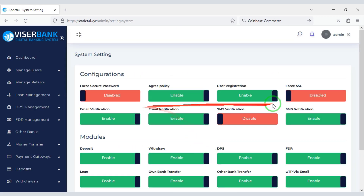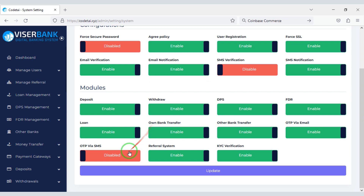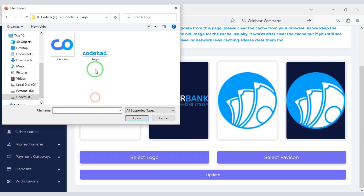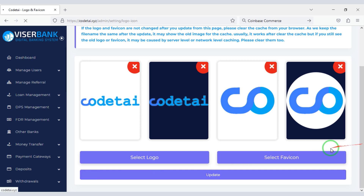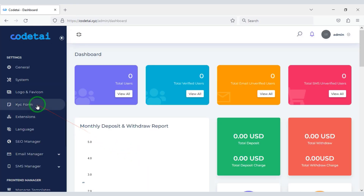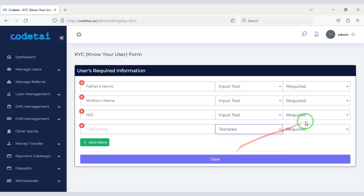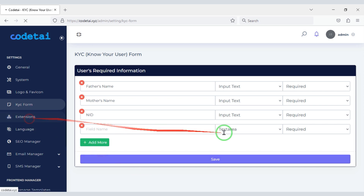We can also customize the system settings of the website. Now we will learn how to change the website logo and favicon. You can see our website logo and favicon have changed. You can easily customize the KYC form — you can delete the default forms or create a new form as per your requirement. Now we will customize the website extension plugins.